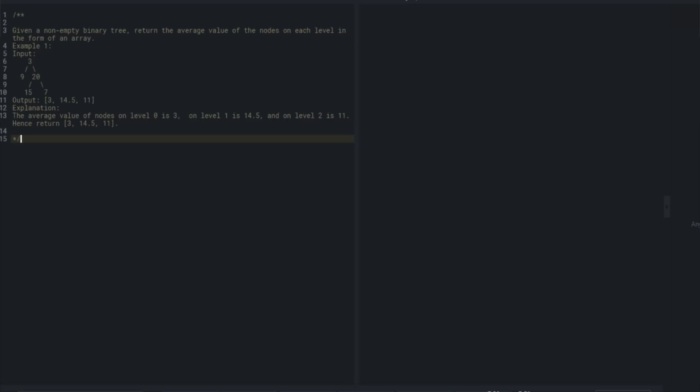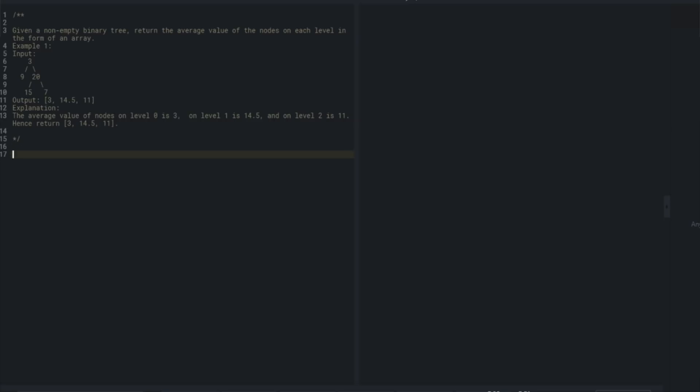So the output should be the size of the depth of the tree - one value per level. Let me see if there are any clarifying questions, but it seems pretty straightforward. It seems like I want to do a breadth-first search here.